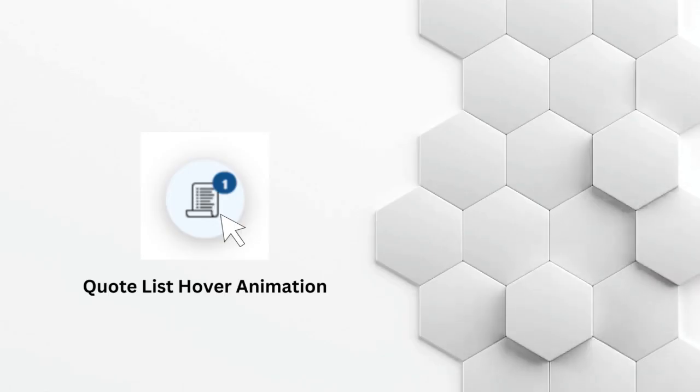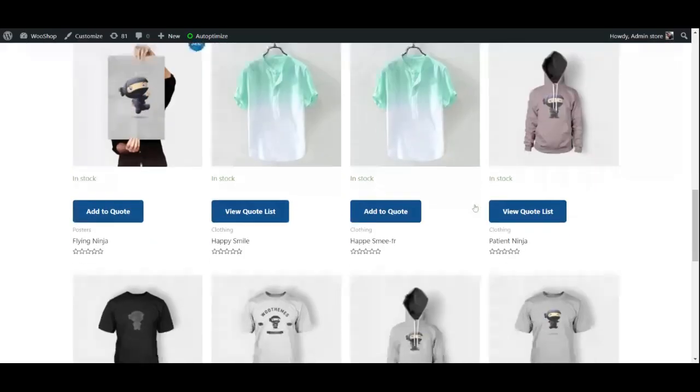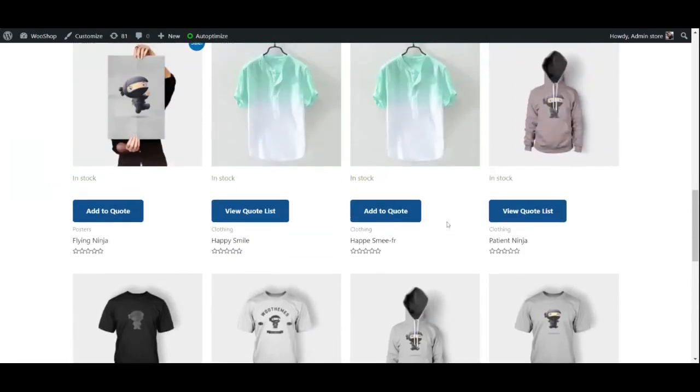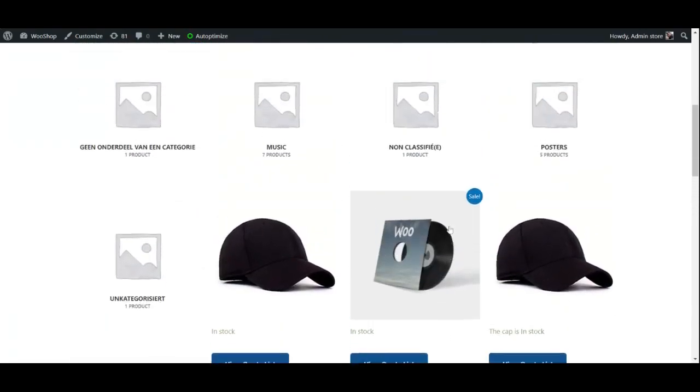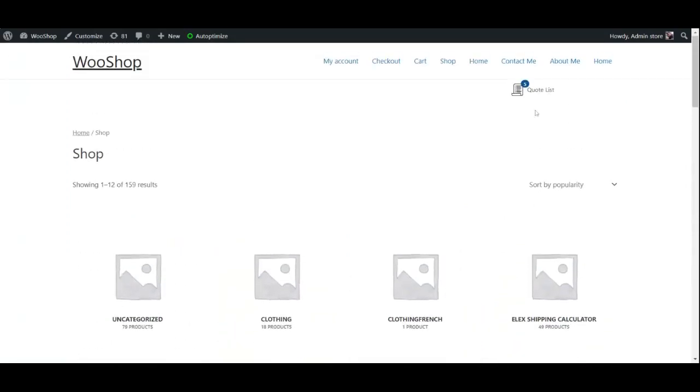Quote list hover animation: If you wish to allow customers to view the products they have added to the quote list without opening it, you may enable customers to view their products by hovering over the quote list icon.